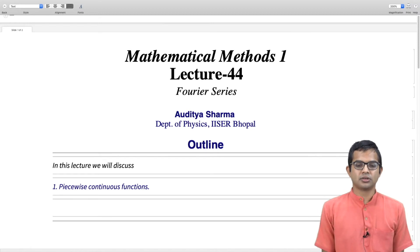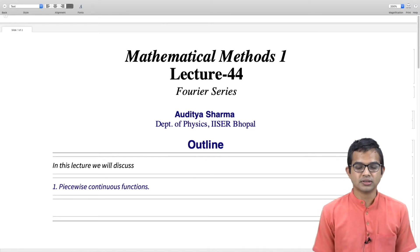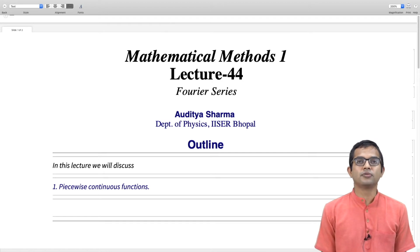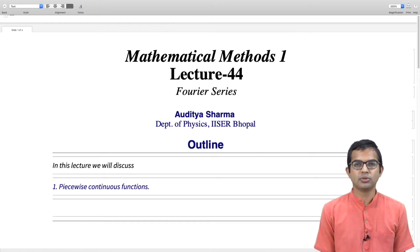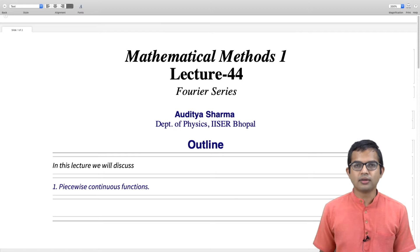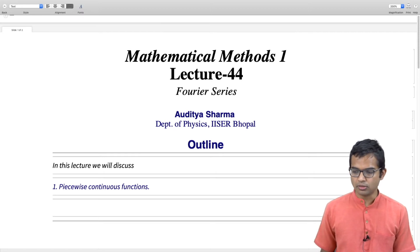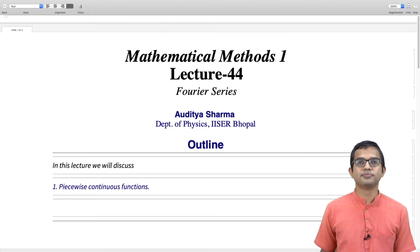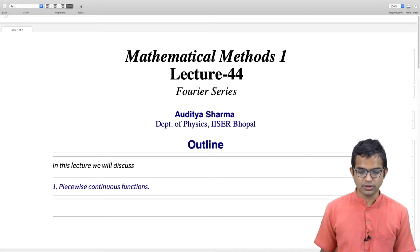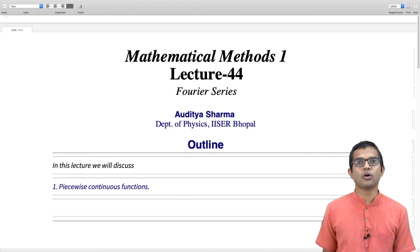We have started our discussion of periodic functions and our goal is to be able to expand periodic functions in a Fourier series. Before we give the prescription for doing this, it is useful to look at functions and continuity closely, and also bring in a linear vector space perspective for these functions, which is the objective of this lecture.